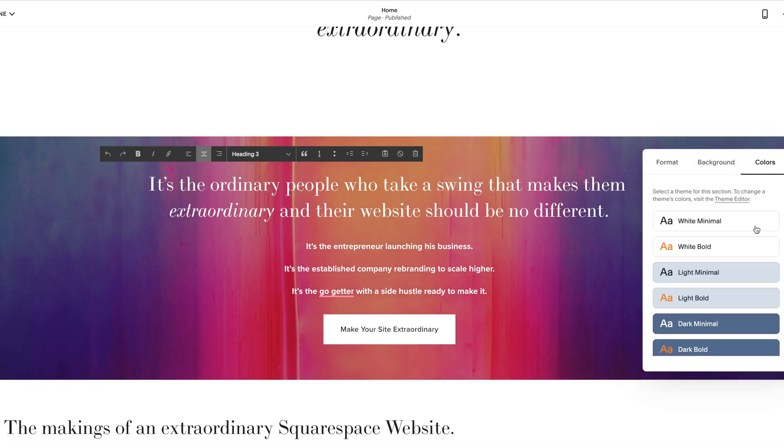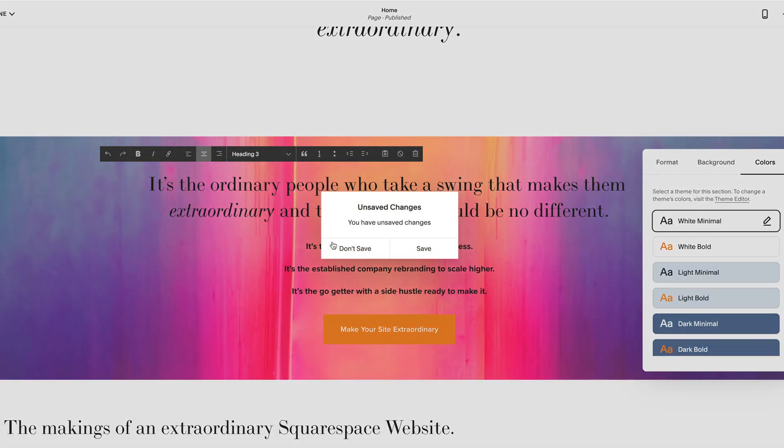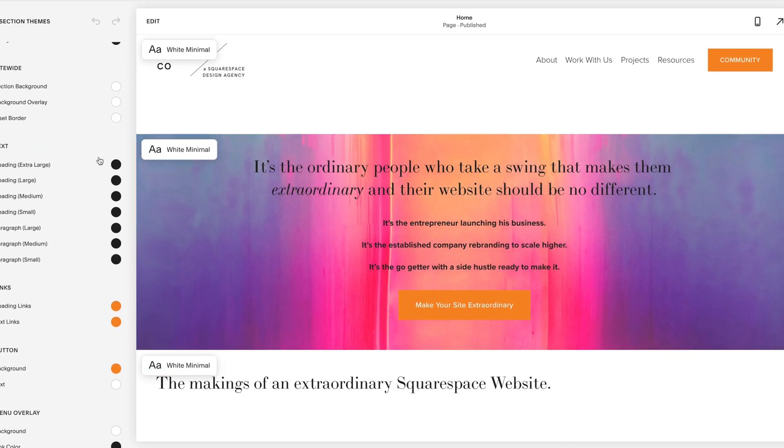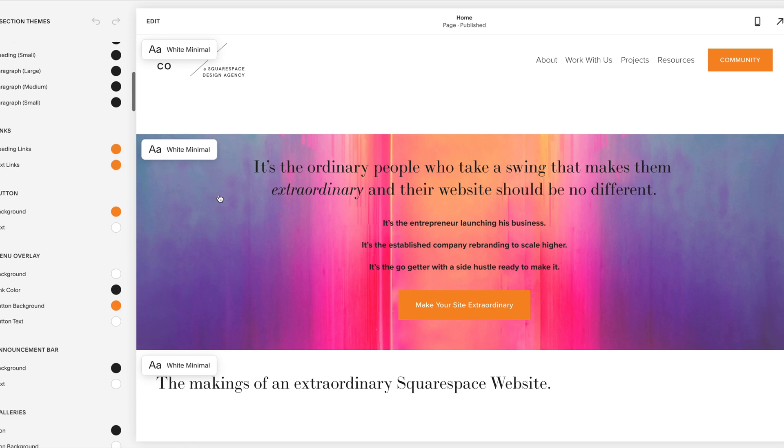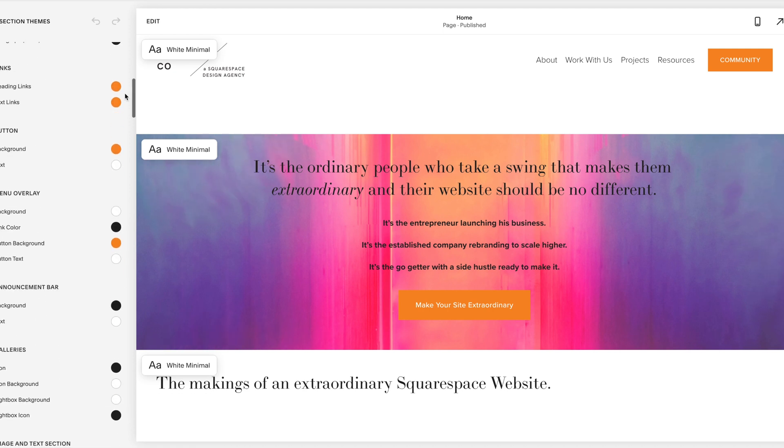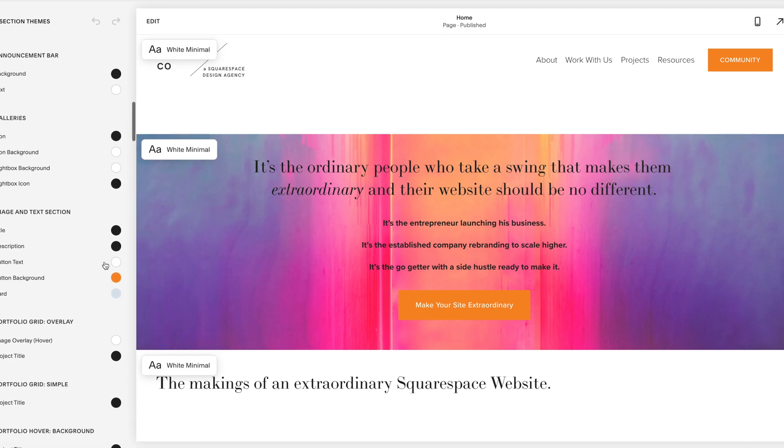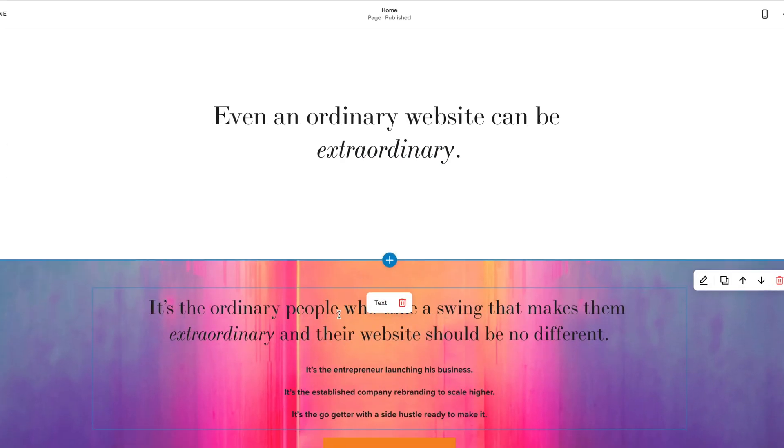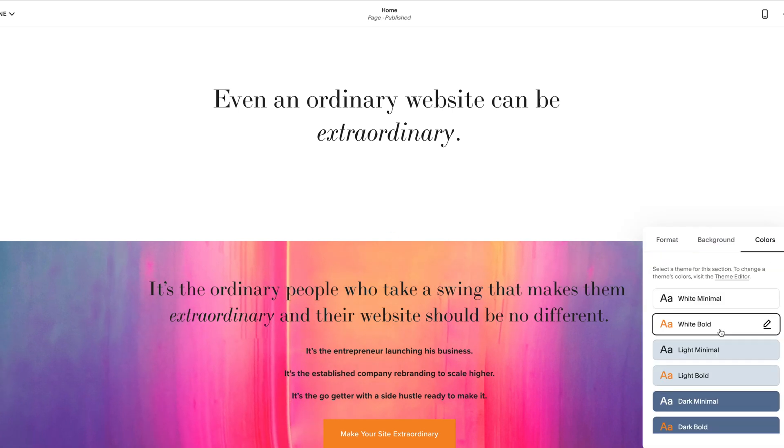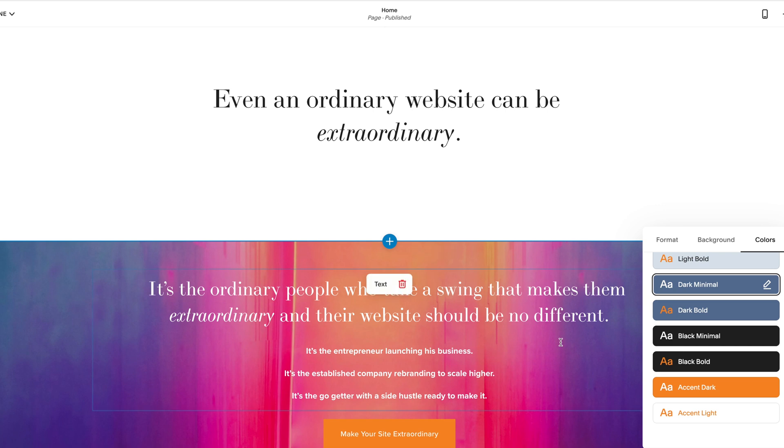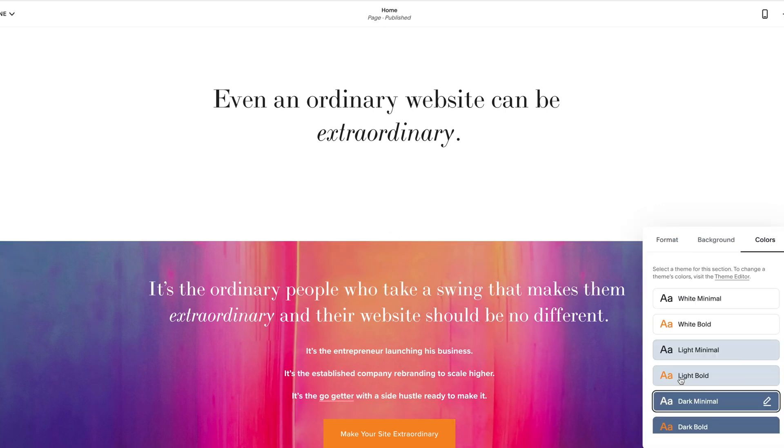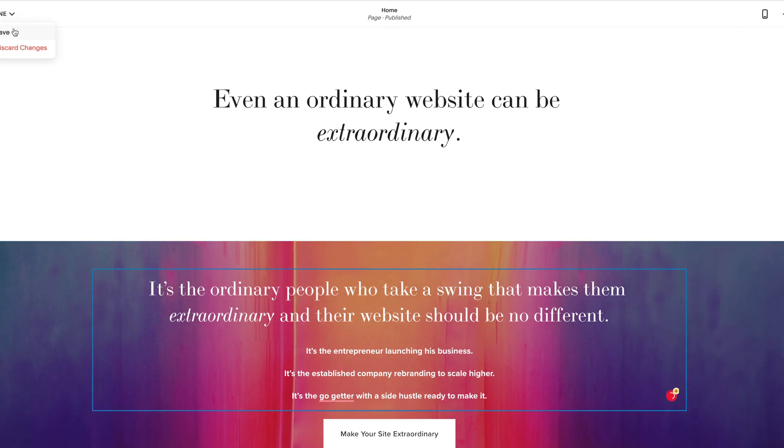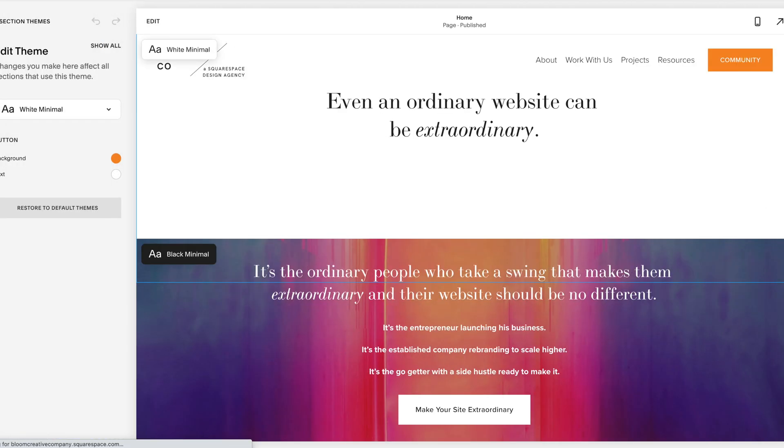So when you come over here to colors, if I wanted to edit it, I can get really technical and edit within. So this is called white minimal here. I could change each heading a different color. I can change links. I can change everything. I don't have to stick to one color. So that part is super exciting. I just realized that I changed my live site and now I don't remember which one I had. That's not good.